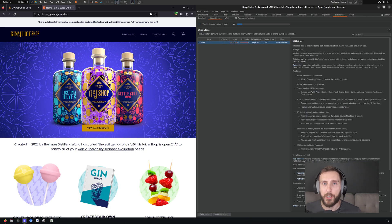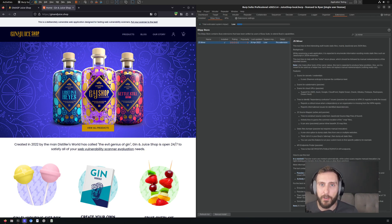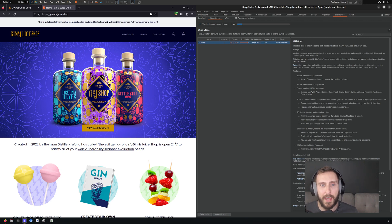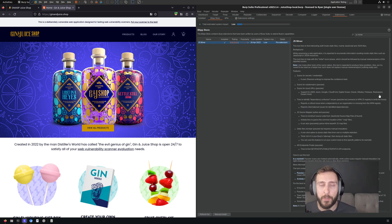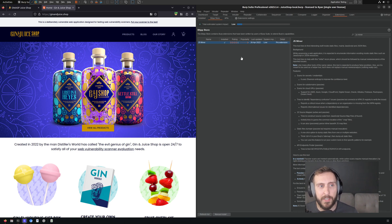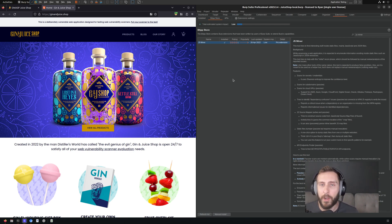The Burp extension JSminer is yet another content discovery extension that aims at identifying surface area from JavaScript files. As you can see, it's available in the Burp BAP store here, and I already have it installed.